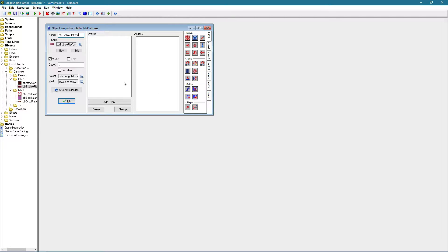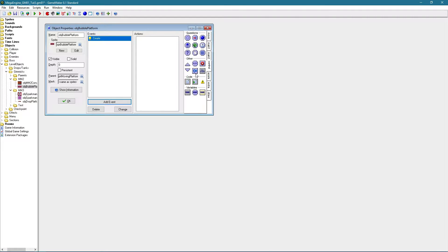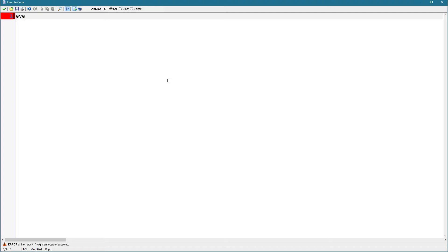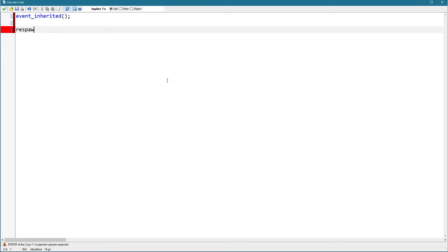And yeah, let's get to the create event. The create event always use event inherited for gimmicks. I probably also want respawn equals true, since well, this platform should respawn when it goes off screen and then it goes on screen again.